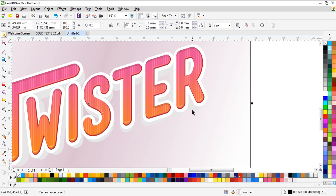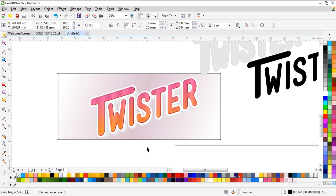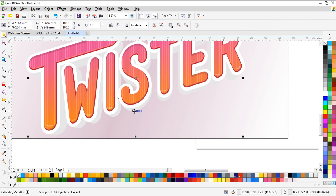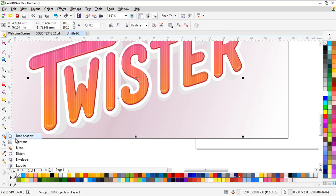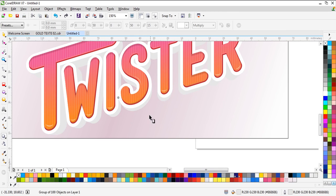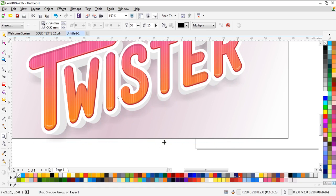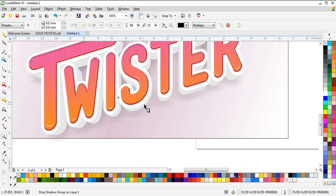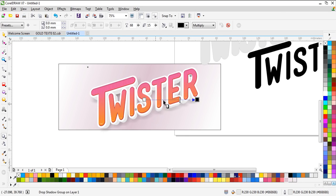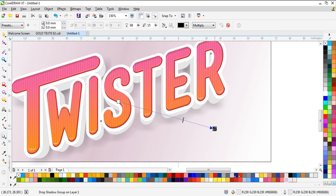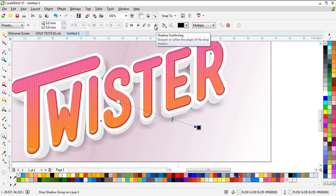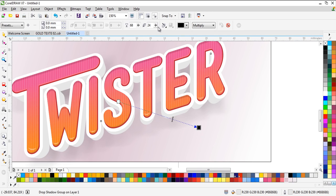Because we need to show this 3D effect, we need to select this one and use Drop Shadow — maybe set it to 20. That's good.